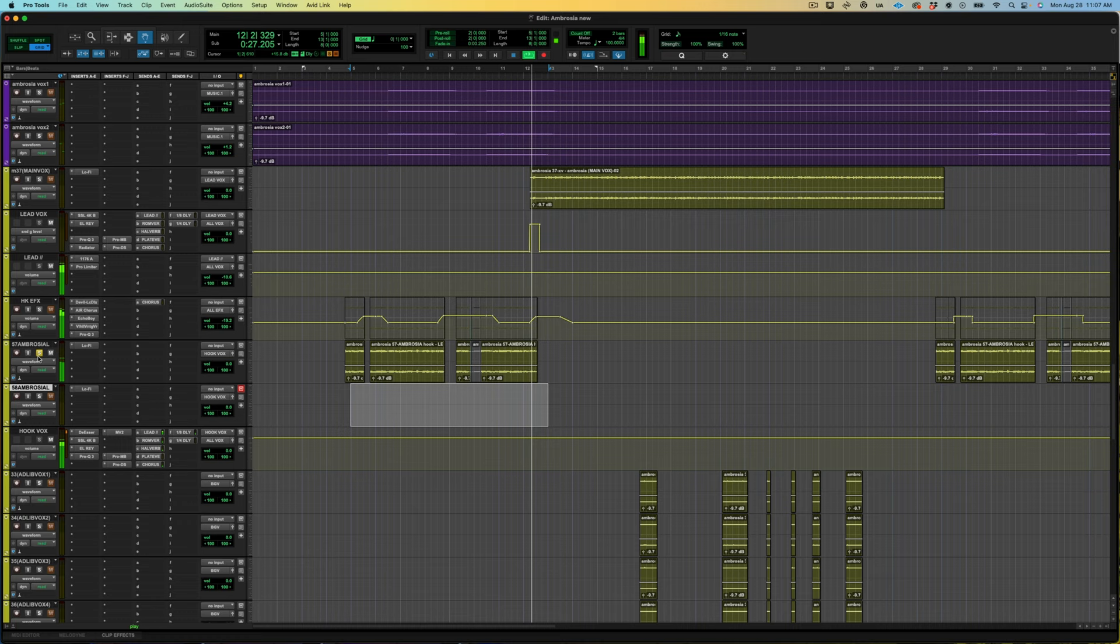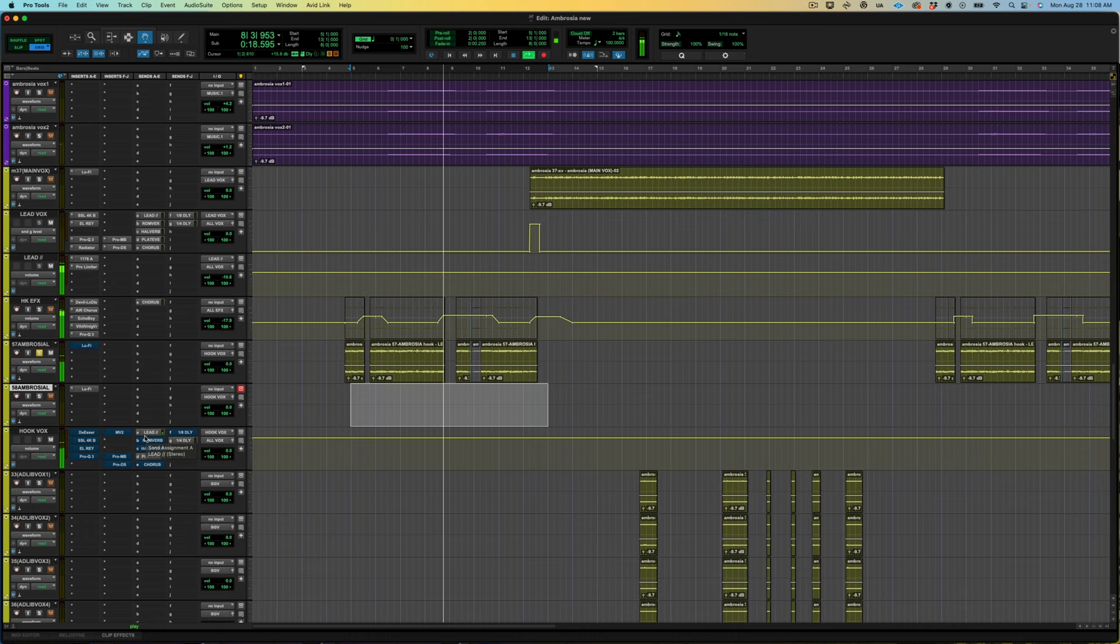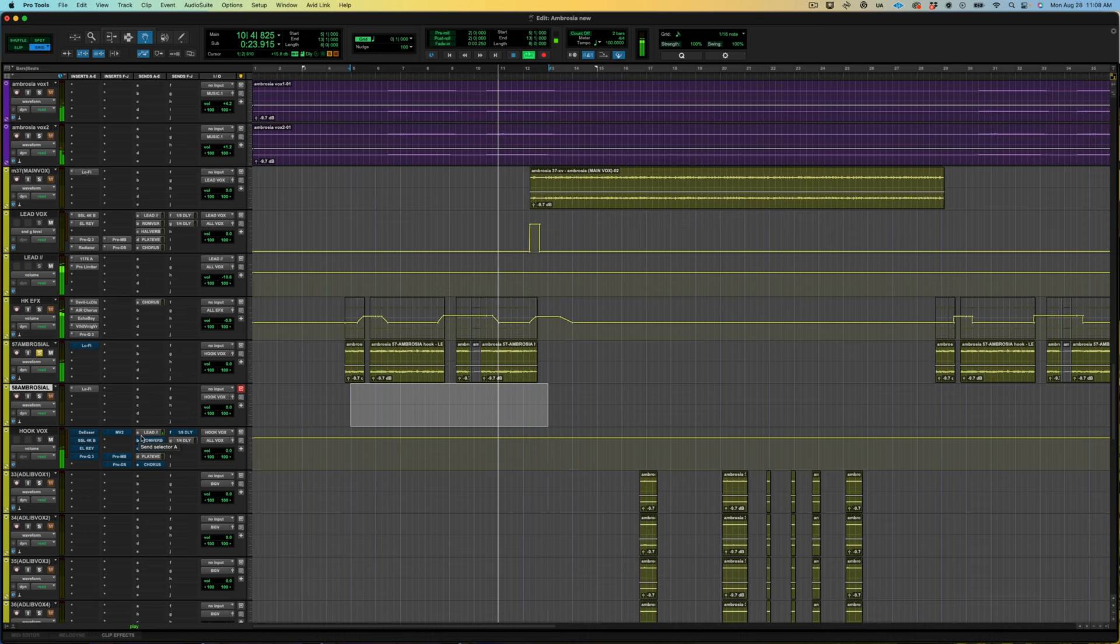Now I'm going to remove all of the plugins and let you guys hear just the dry vocal.